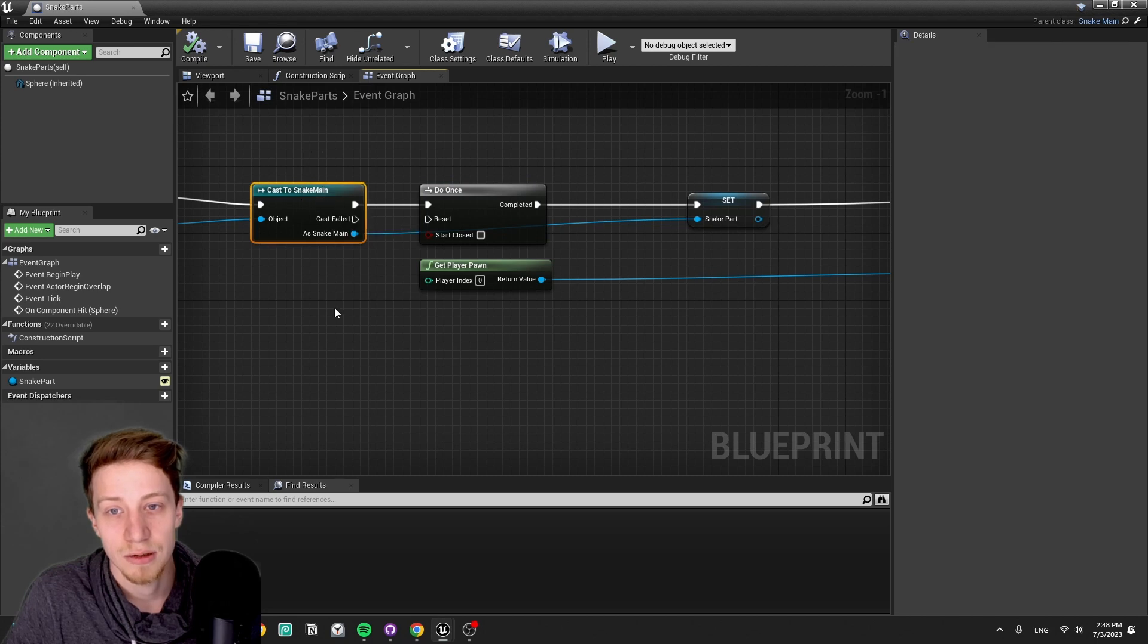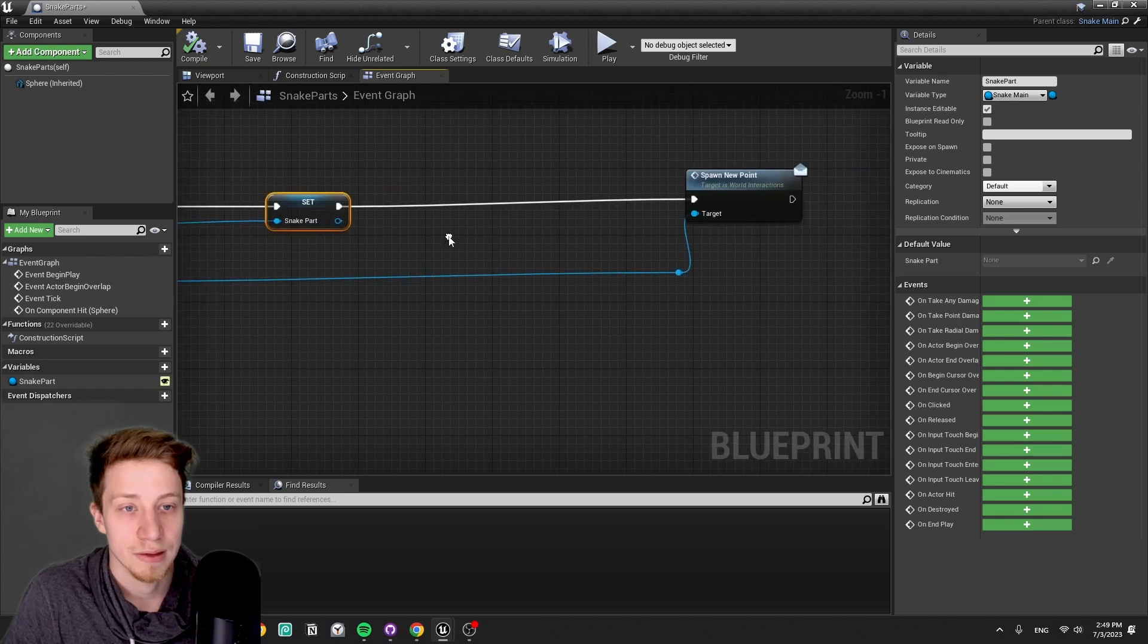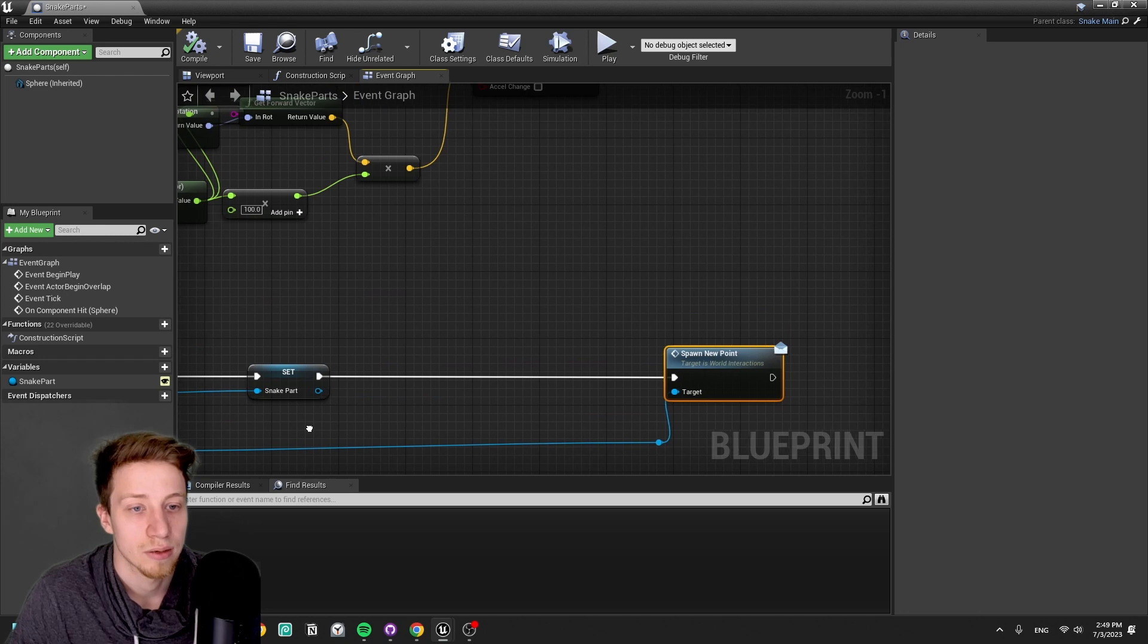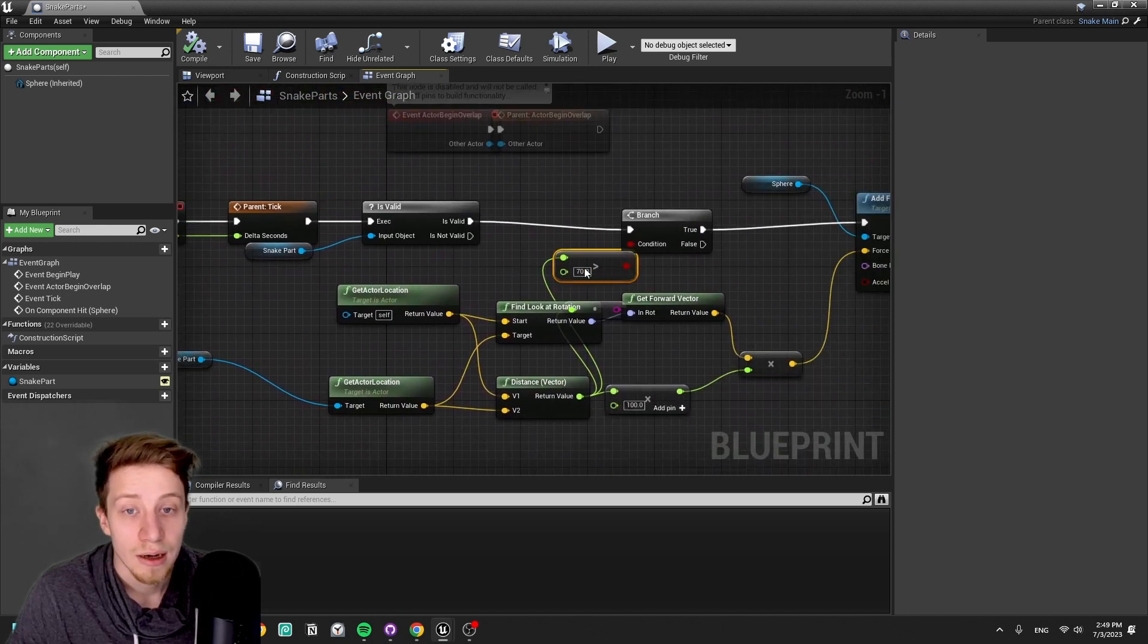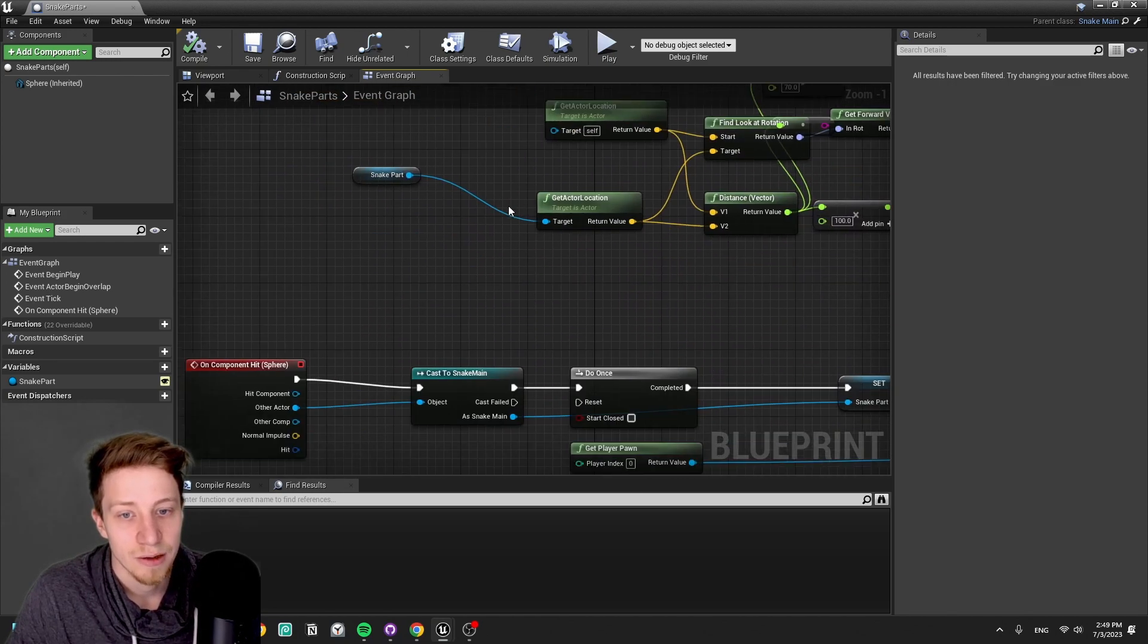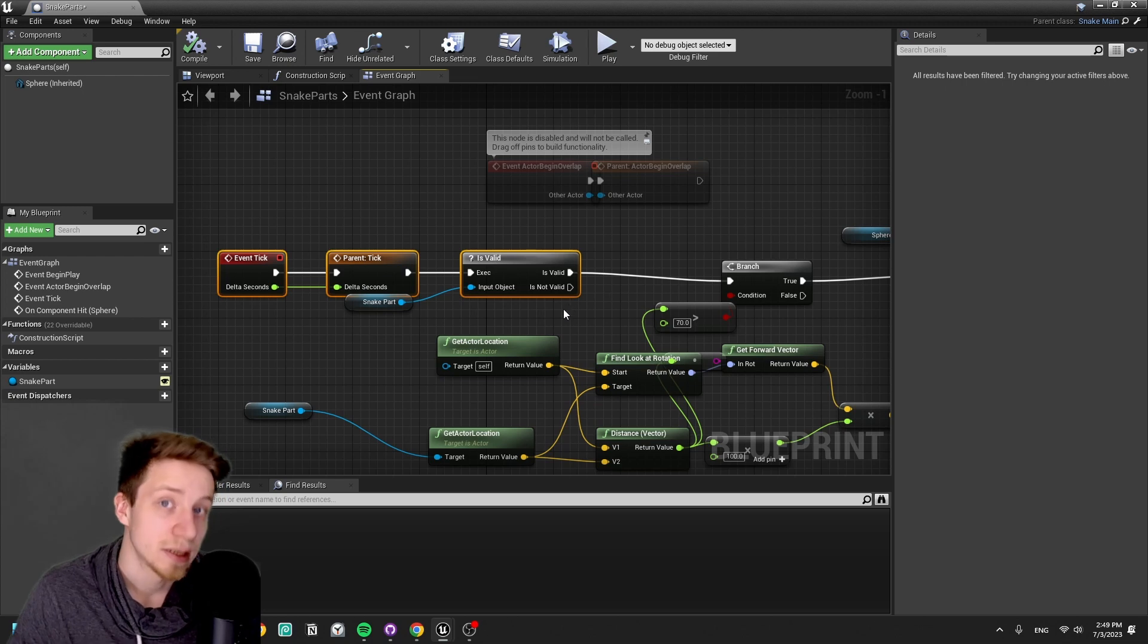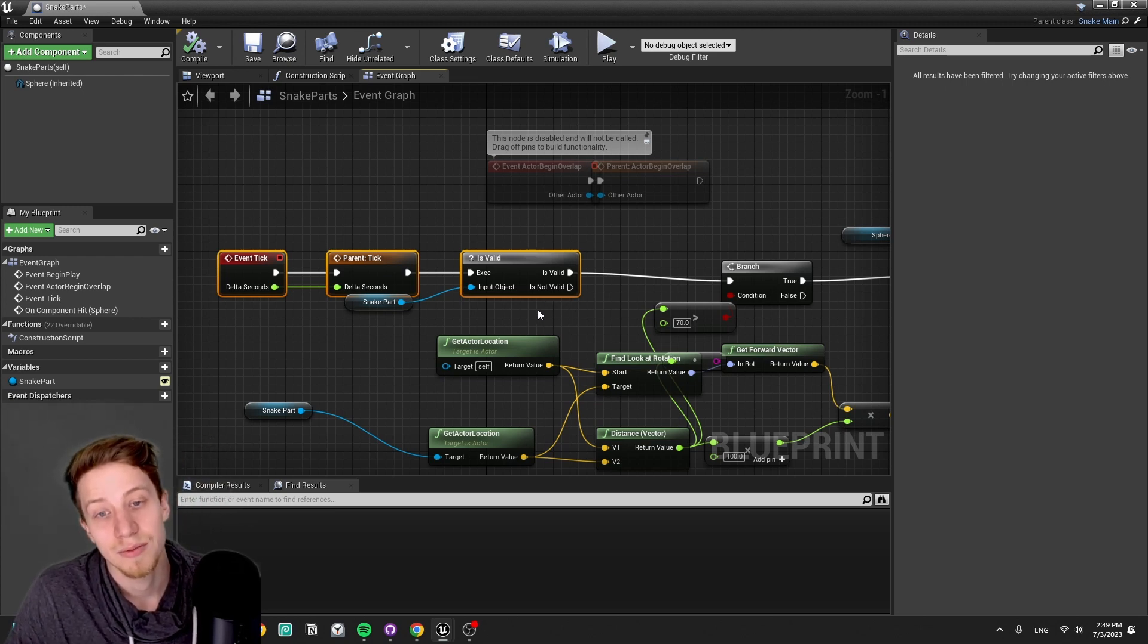So here we adjust the logic. We completely overwrite our component hit and we make sure that whenever it casts to snake main, it happens only once. And it's gonna set itself as a snake part that's currently being used and it's gonna spawn a new point in our player pawn with an interface message. Then it's gonna make our snake part valid. That's why we are setting it here.